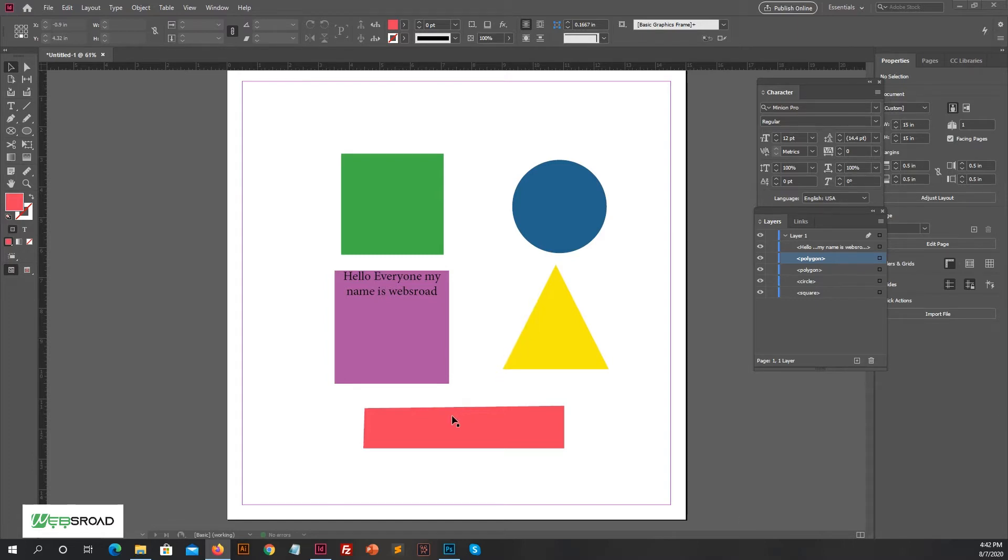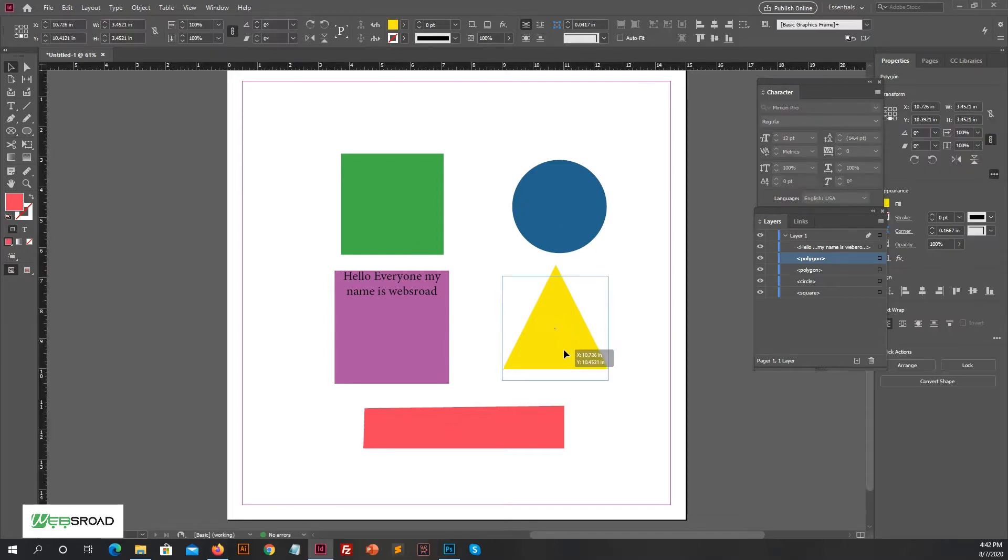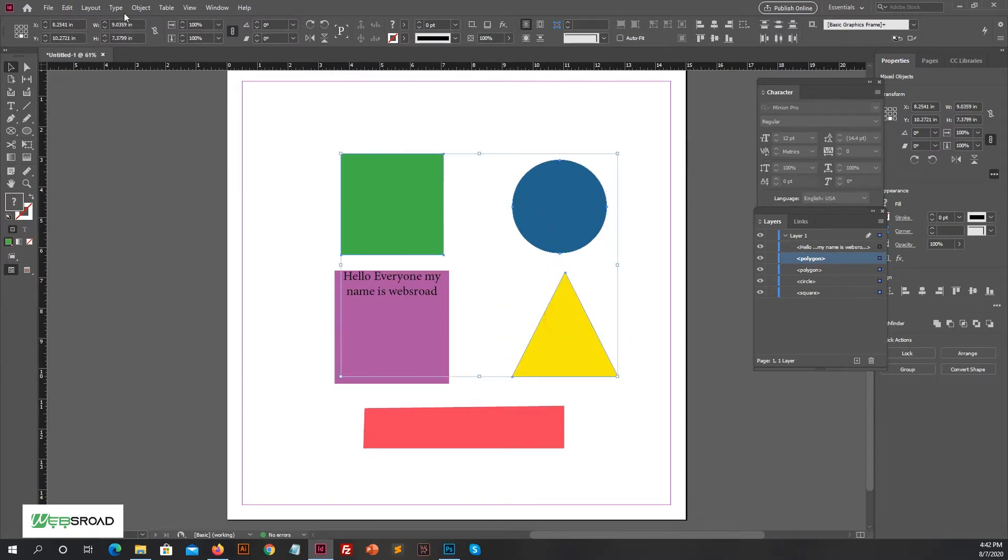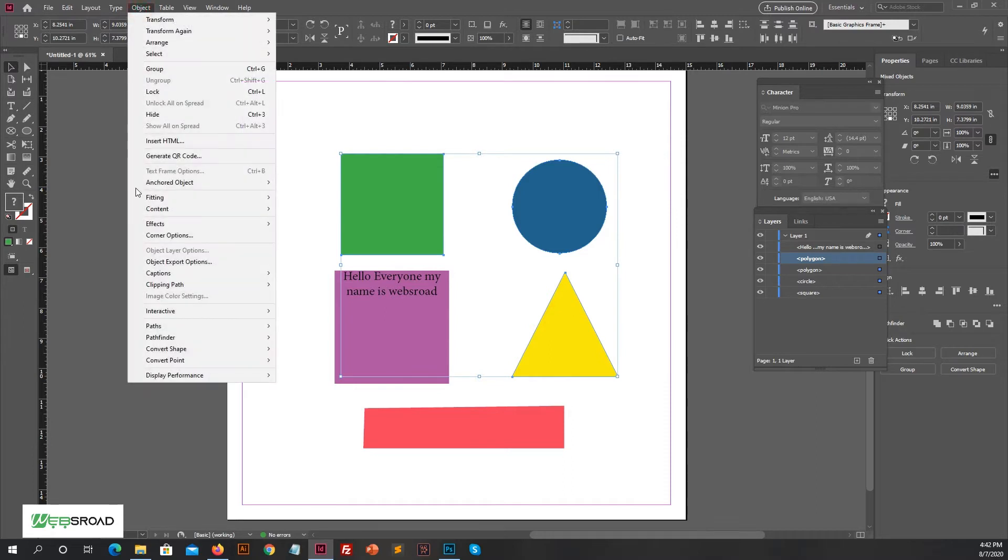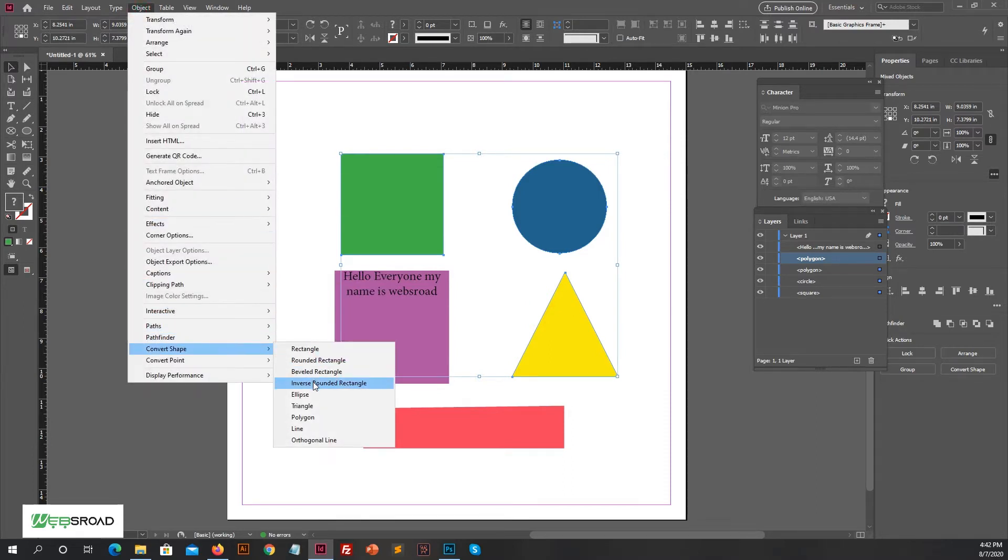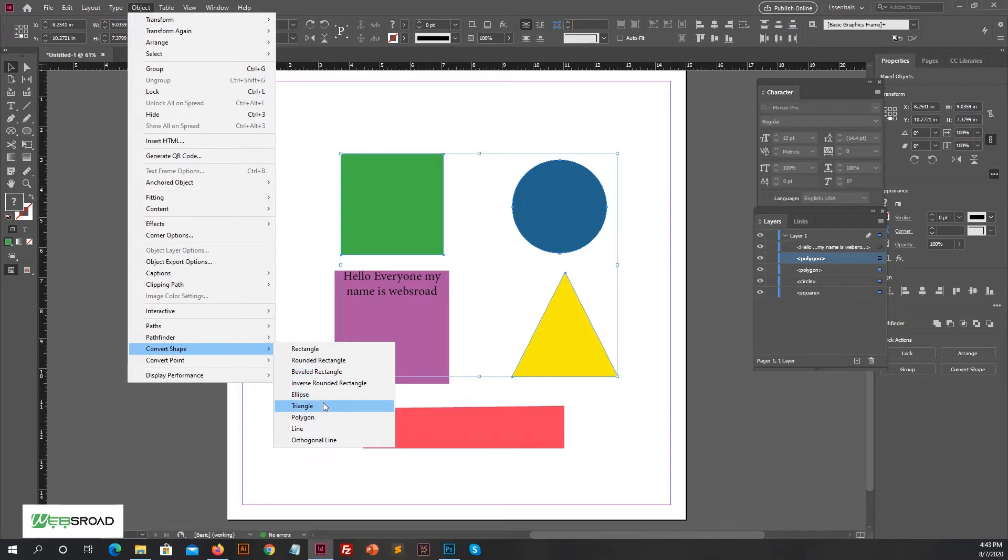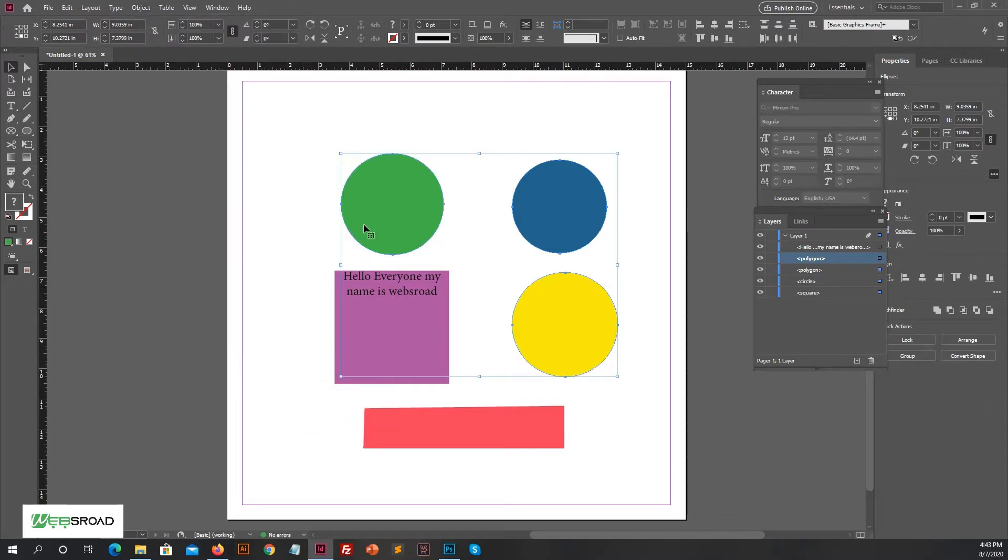Now if you want to convert these shapes into circles, select three shapes with the rectangle tool and then go to Object menu, select Convert Shape. In the submenu there are some options to convert shapes like rectangle, rounded rectangle, or ellipse, polygon, etc. So let's select ellipse to convert shapes into circles. See, all the shapes are converted into circles.